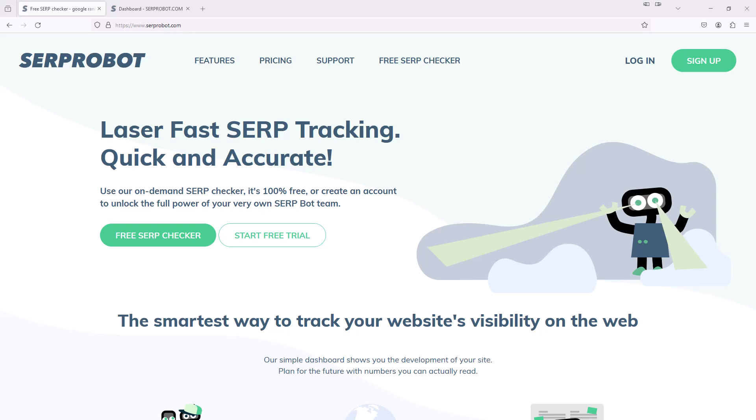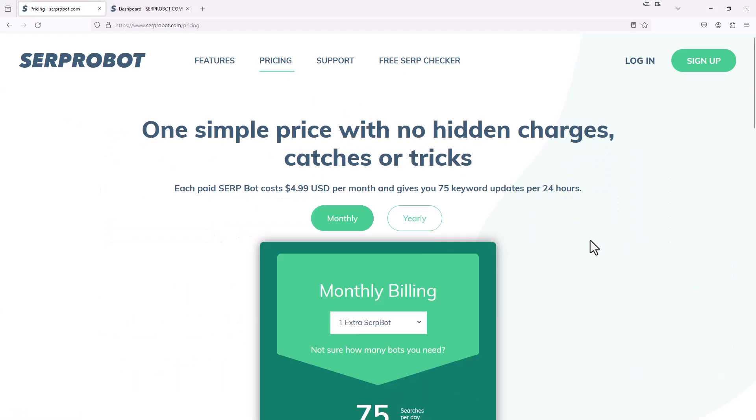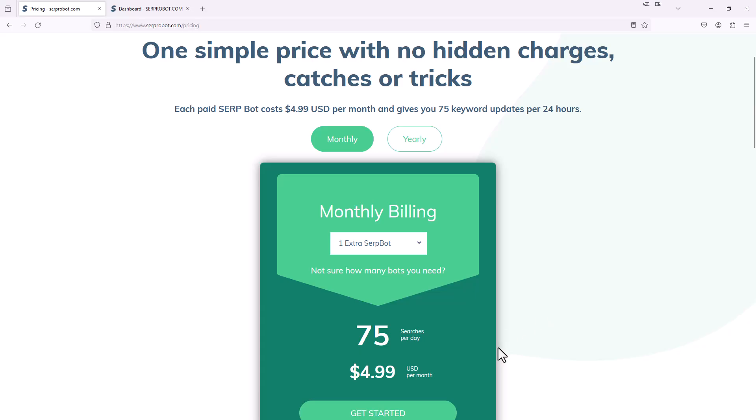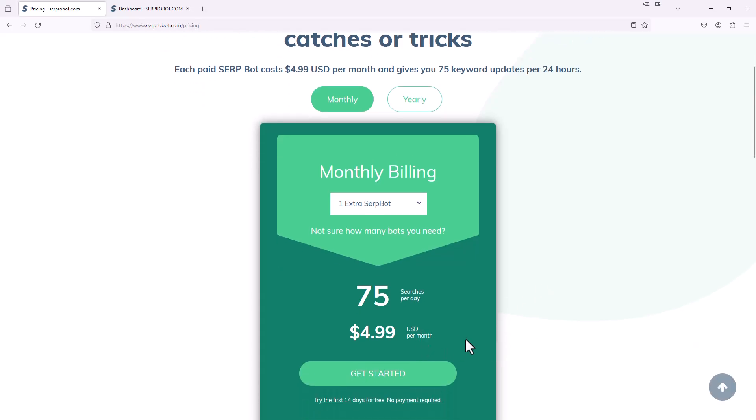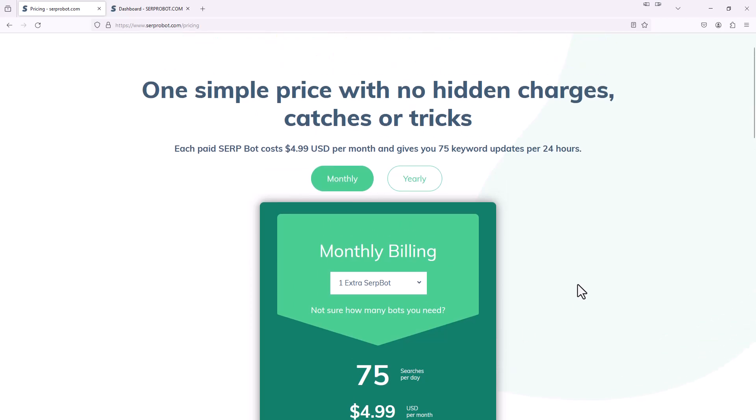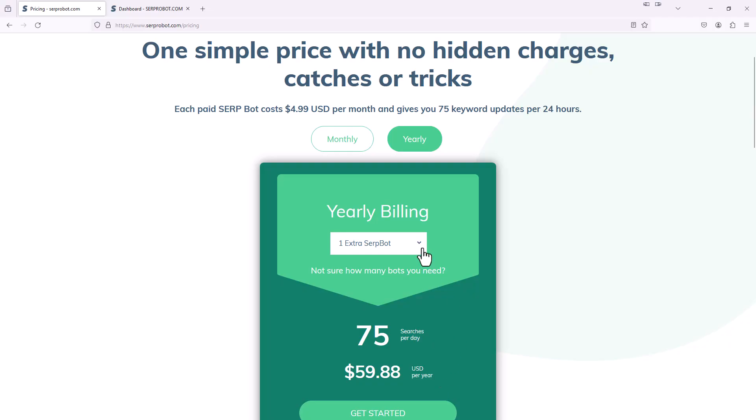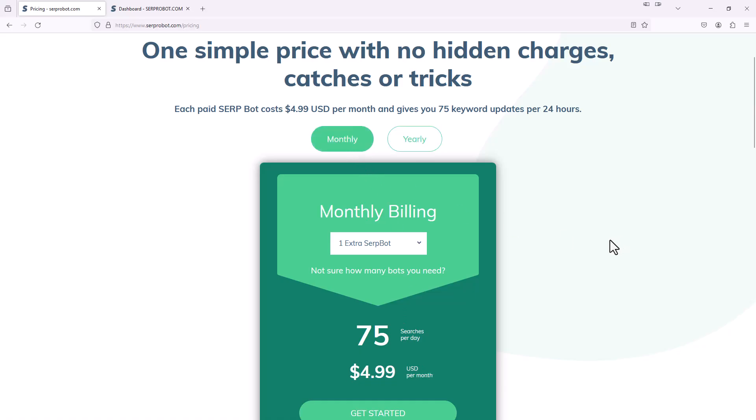Let's jump over to the pricing. Basically, the way they do their pricing is you decide how many Serp Bots you want. One Serp Bot gives you 75 keyword searches a day. So if you have 75 different keywords and you want to automatically check those every day, that would be one Serp Bot, and that costs only $4.99 a month, which is an amazing price. One interesting thing to point out is they have monthly and yearly pricing. The yearly pricing is the exact same as the monthly, it's still $4.99 a month, you just pay it all up front. So you don't get a discount for yearly versus monthly like you do with most SaaS products.